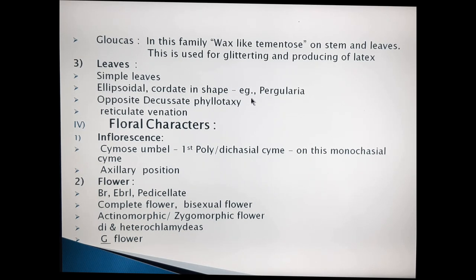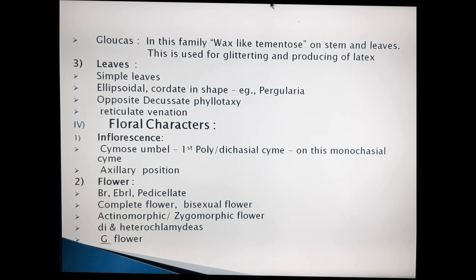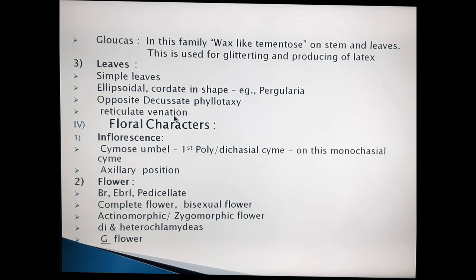Going to the phyllotaxy of leaves: phyllotaxy is opposite decussate. What is meant by opposite decussate? On the stem, at one node, one pair of leaves is present towards opposite sides. Above that pair, another pair is present, and that pair is alternate to the leaves below. This type of phyllotaxy is known as opposite decussate. These plants have reticulate venation because they are dicotyledonous plants. This is the complete vegetative characters of the Asclepiadaceae family, including root, stem, and leaves.